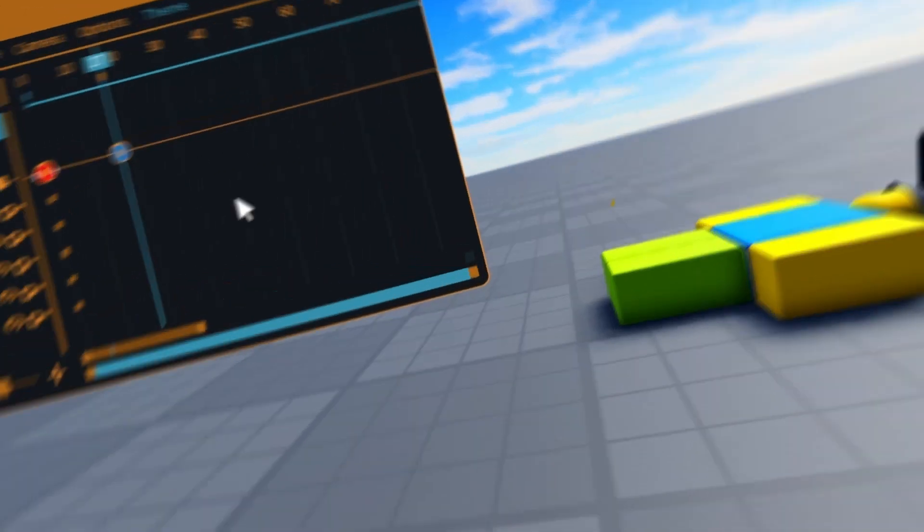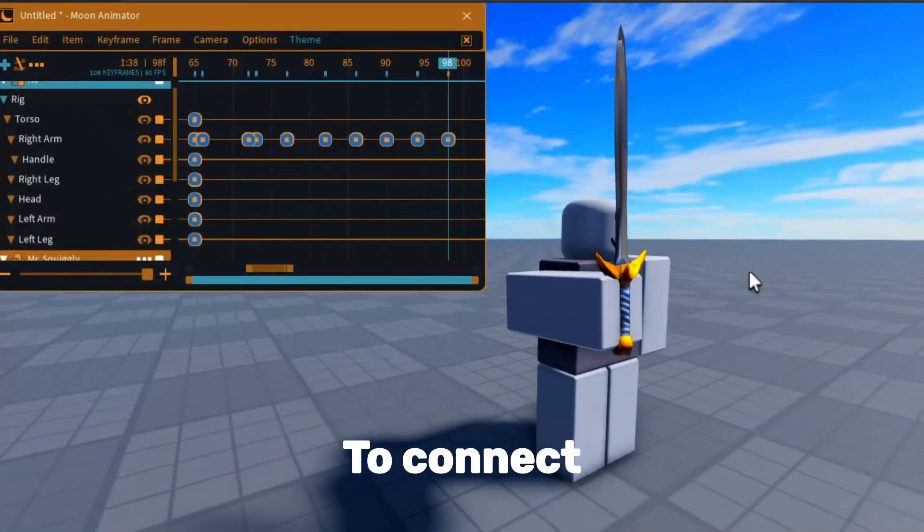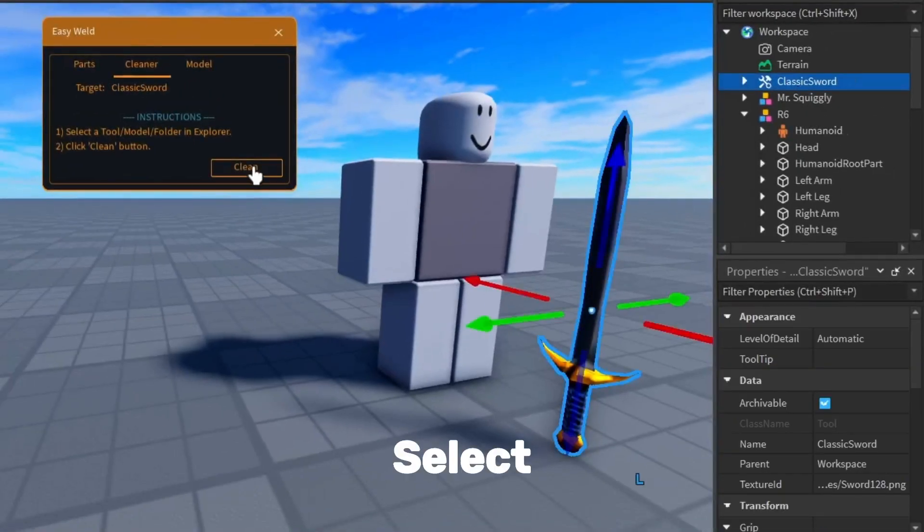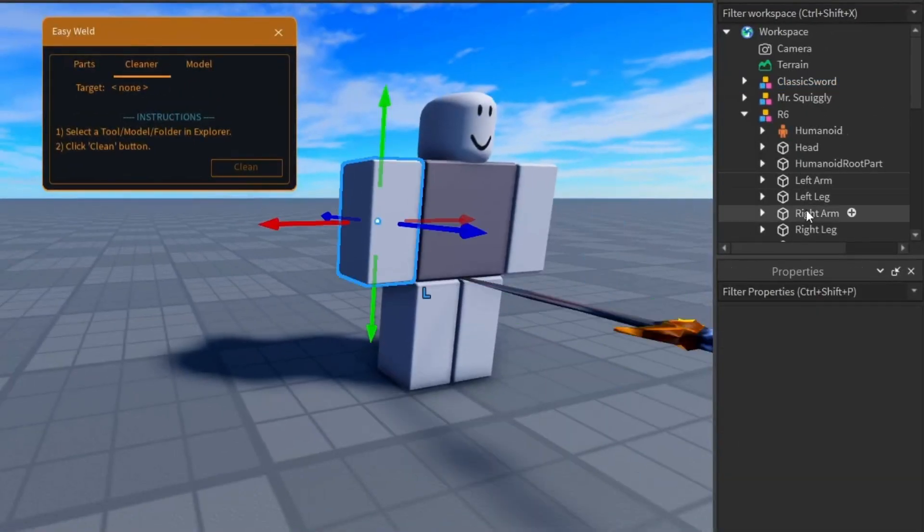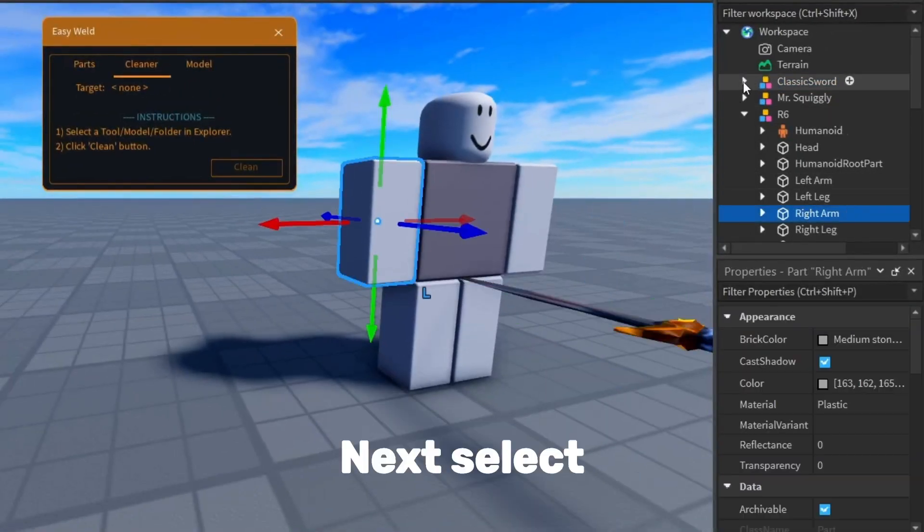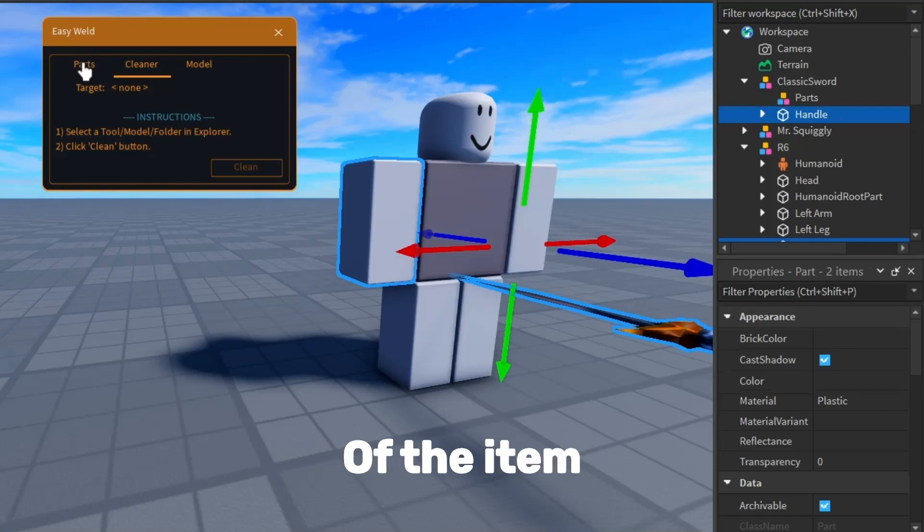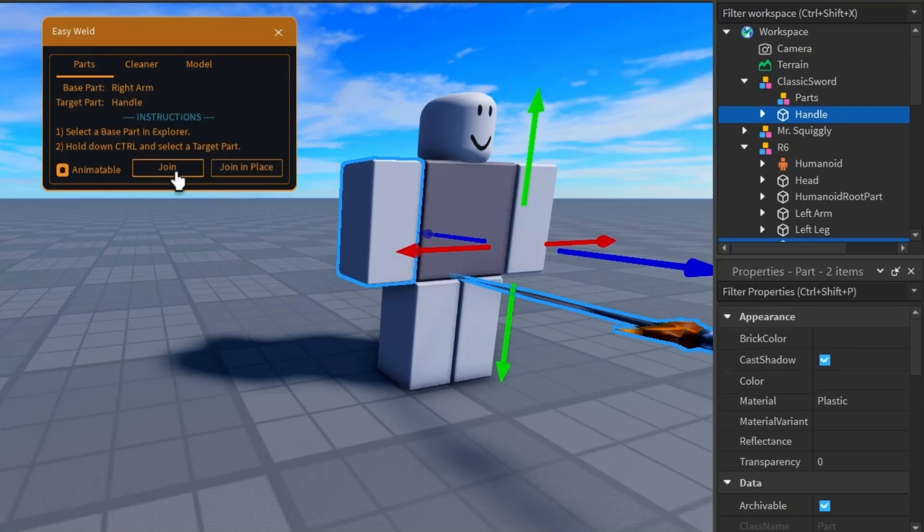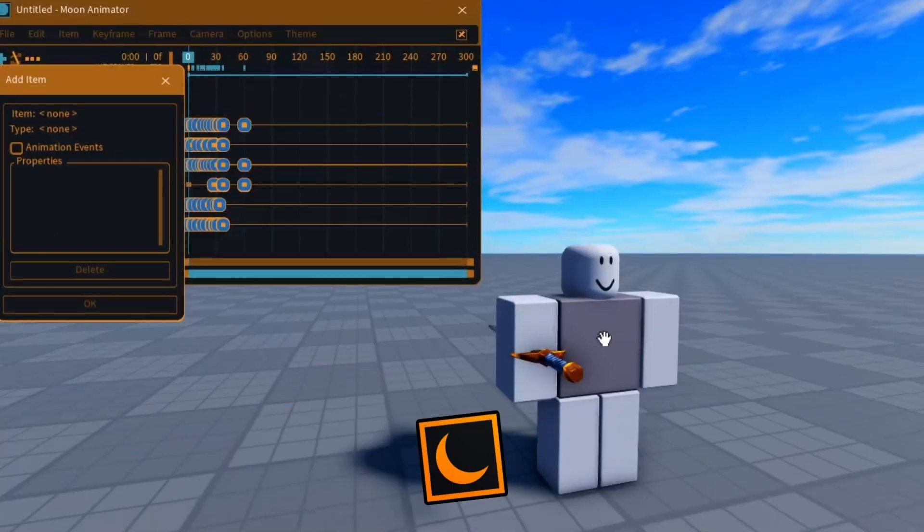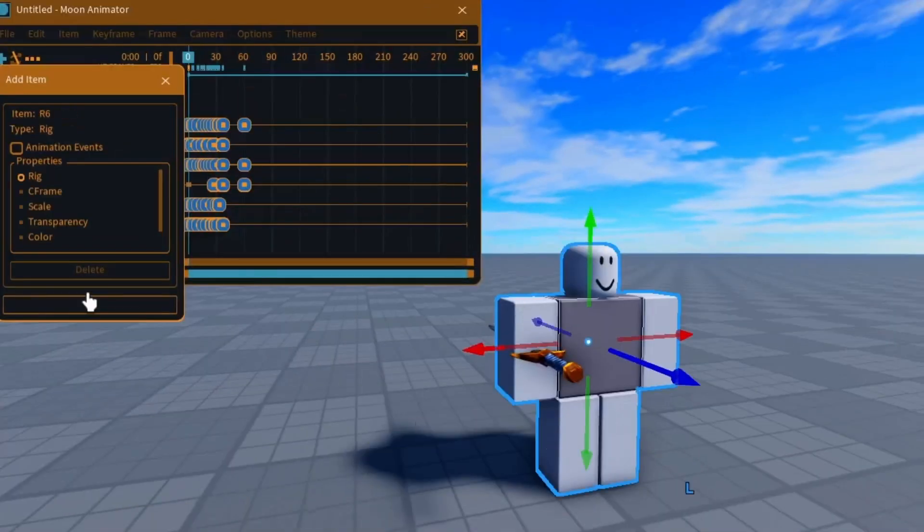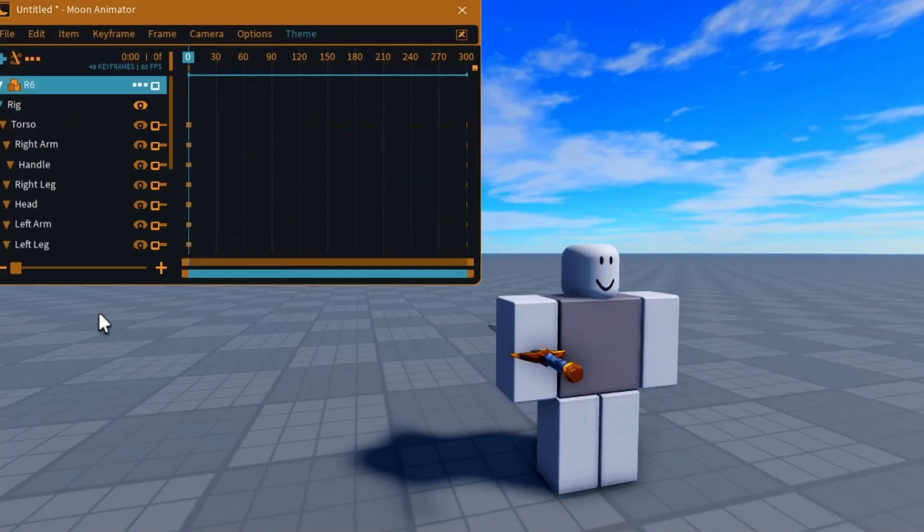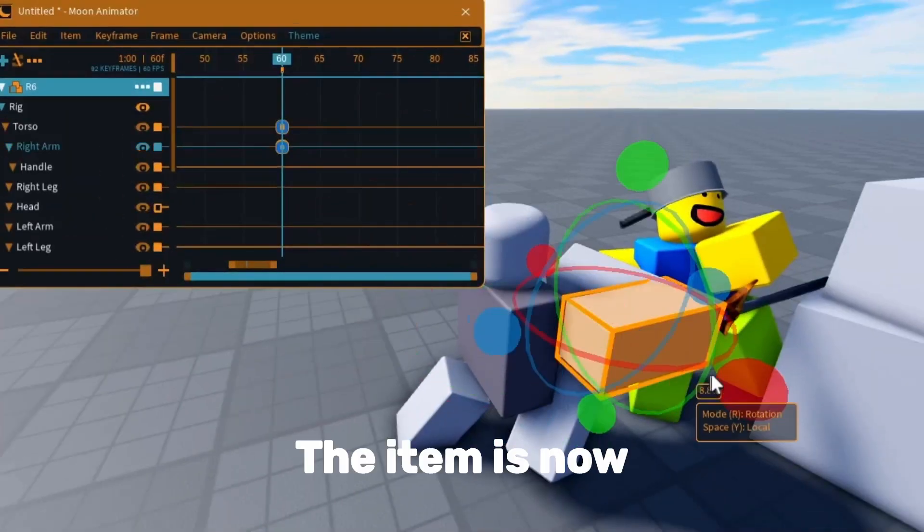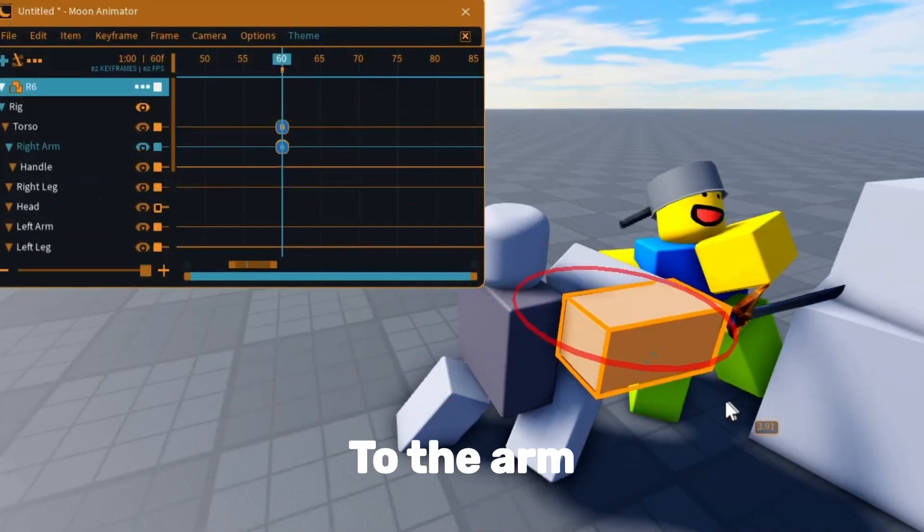But let's say you want an item to connect with the rig like this. Select the item and click clean in easy weld. Next, select the rig's arm and the handle of the item. Now click join and add the rig into Moon Animator. The item is now connected to the arm.